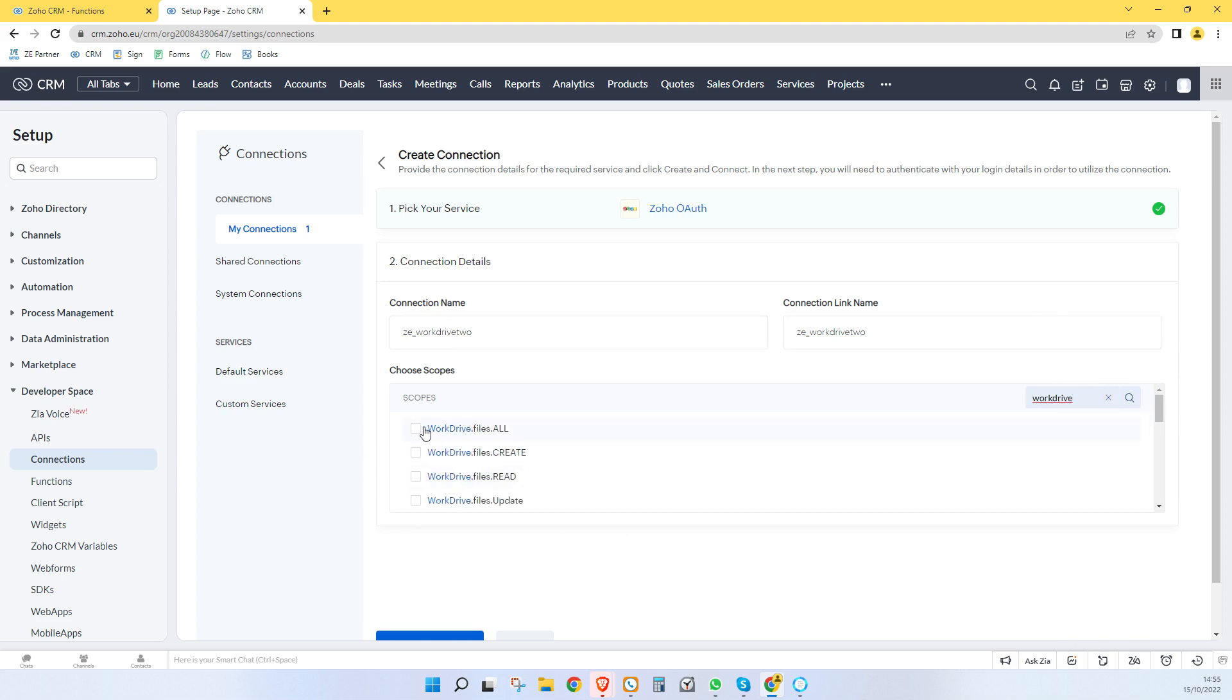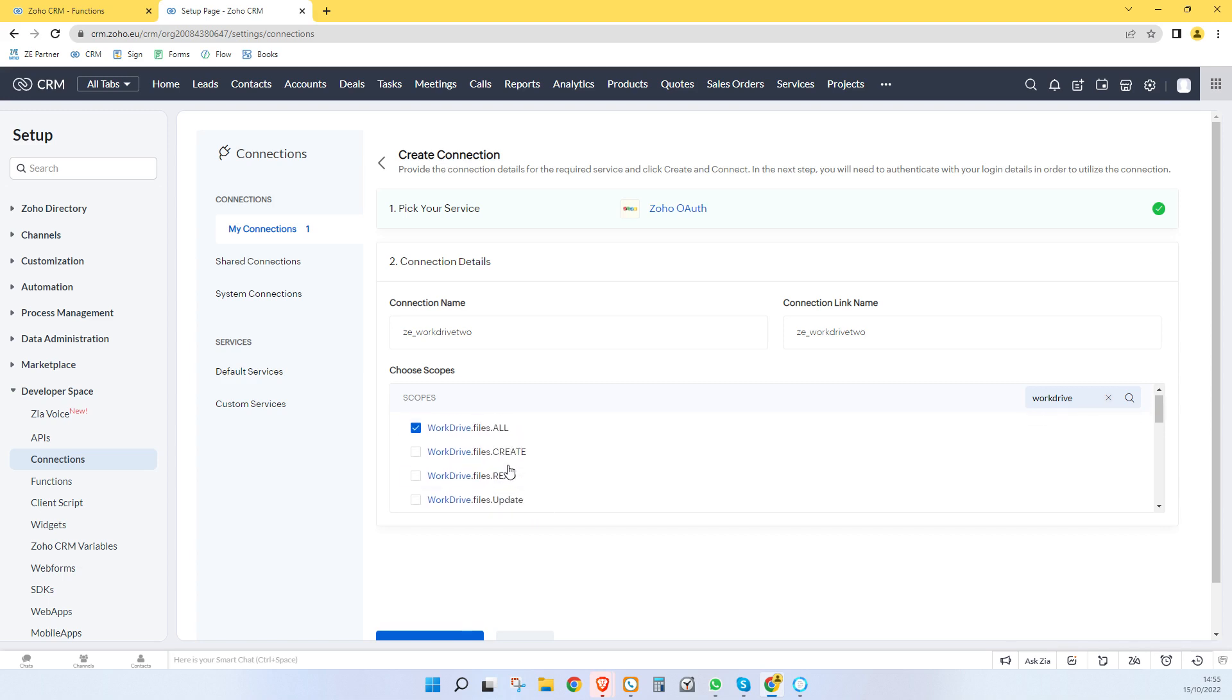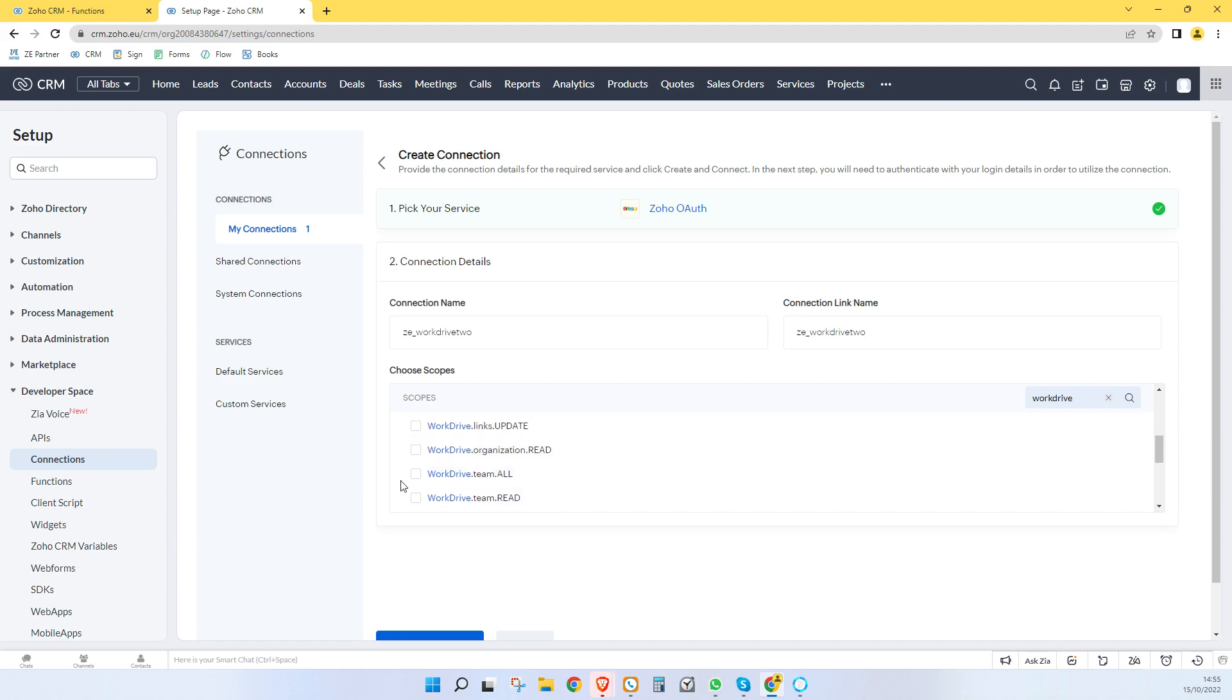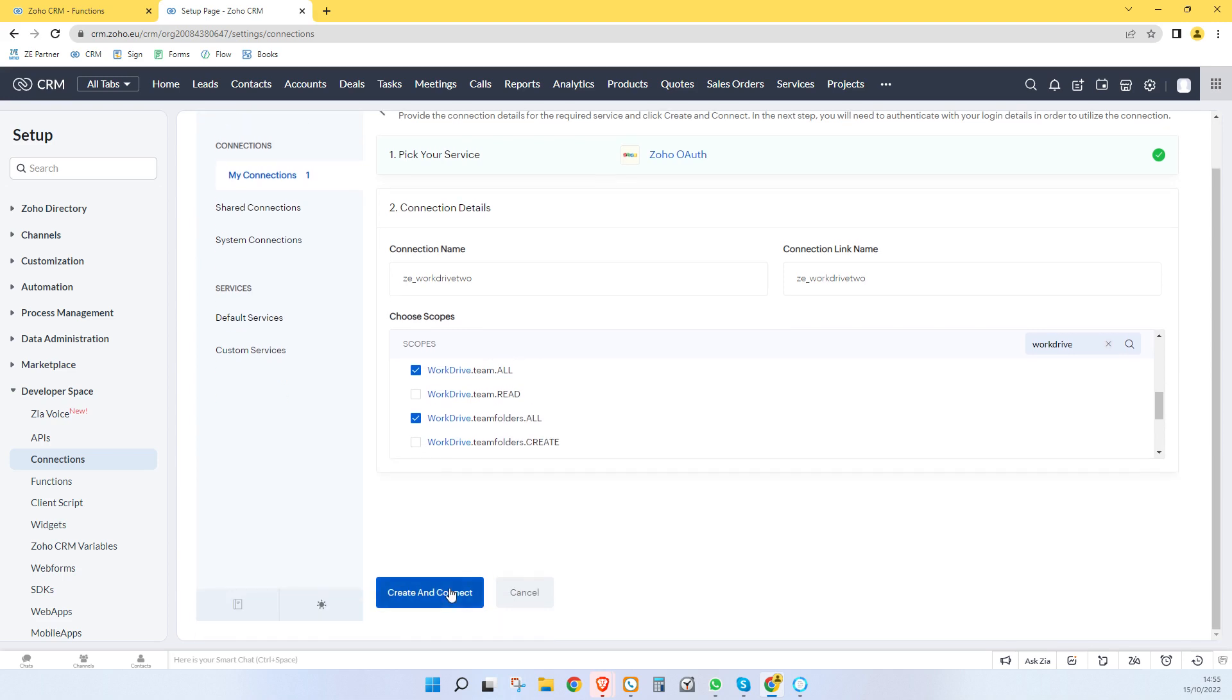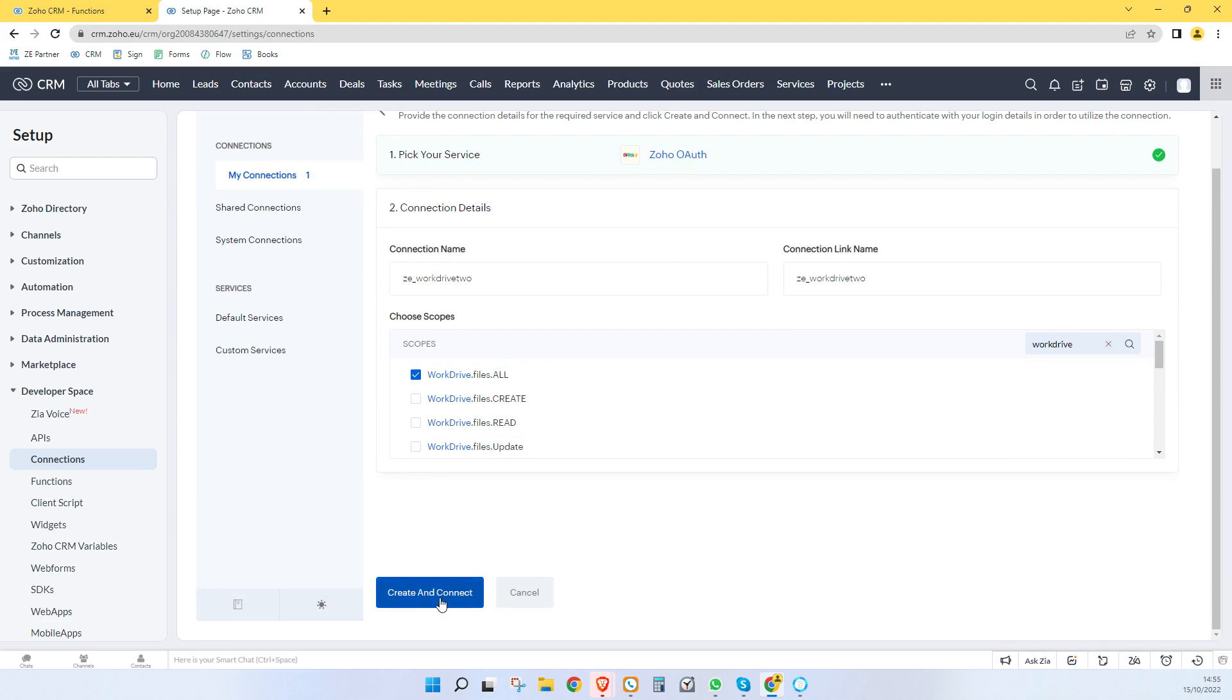So we want to give it work drive files and all. So work drive dot files dot all. We want work drive team dot all. And we want work drive team folders dot all. So just those three, the team folders, team and files dot all.